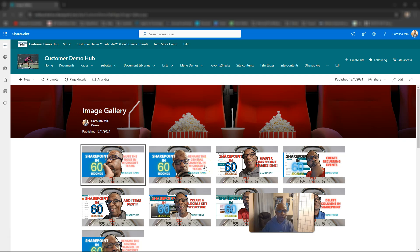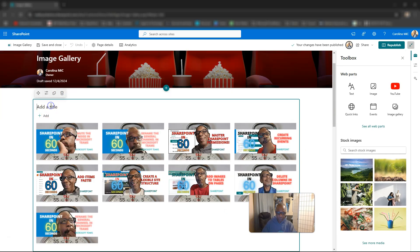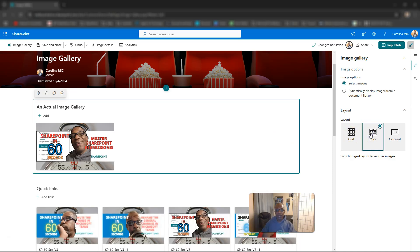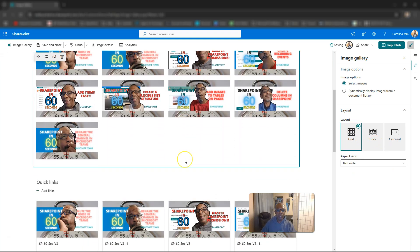If you want read-only and you don't want people to be able to download, then you can go back to the Image Gallery. You can add a title — we'll call this one 'An Actual Image Gallery' because it is the Image Gallery web part. Looking at the properties: you can select images dynamically from a library, which is cool — maybe another video on that. Layout options include Grid, Brick, and Carousel. The Carousel also has auto-cycle settings for the seconds between images.